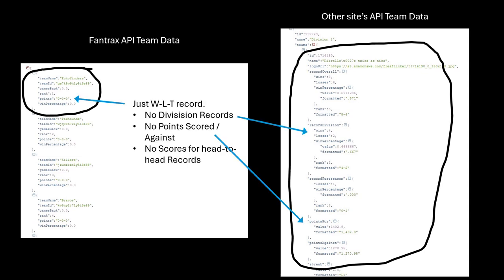For the Playoff Computer app, the important thing is that the Fantrax API doesn't provide any information that might be used in a standings tiebreaker for use in calculations. While Fantrax offers several different options for tiebreakers, including division records, points, and head-to-head, their API does not contain any of that information.